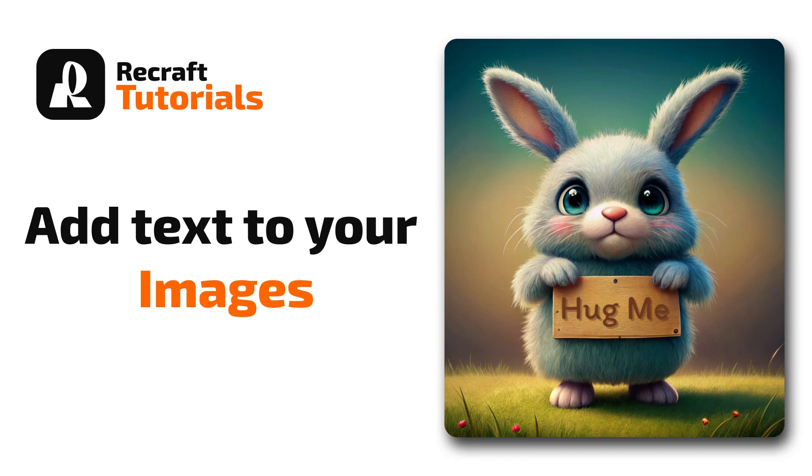Welcome to another quick tutorial. This time I will show you how to add your own text to an image inside ReCraft. Let's dive in.